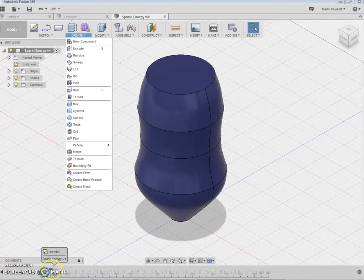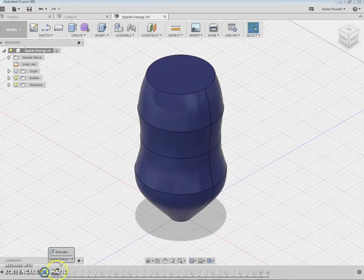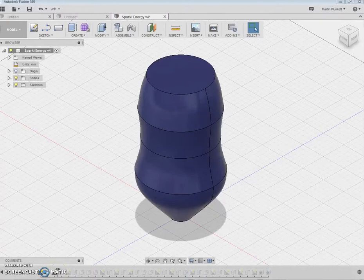Alright, I then move on to the next stage. Yeah, I think I revolve it. Yes, I did.